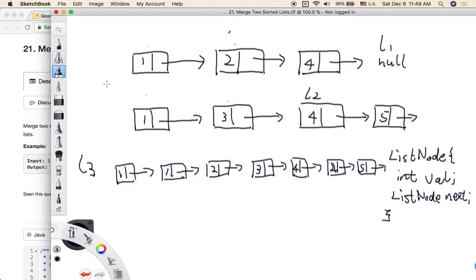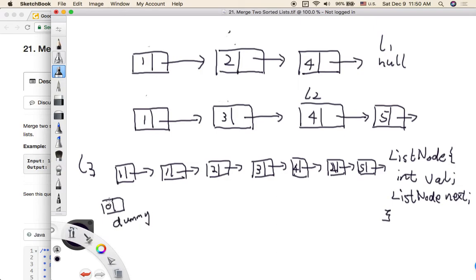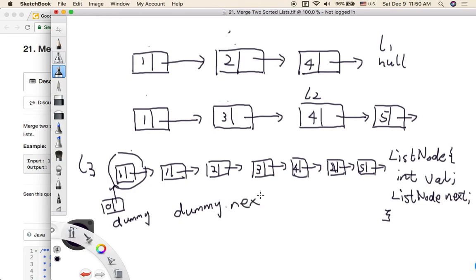It's a straightforward approach: compare the two linked list node values and move forward whichever is smaller. Before coding, I'll introduce a concept called a dummy node. A dummy node is a very helpful approach for linked list coding problems. You start it with any value, like 0, and use it to build the head of L3. At the beginning, the dummy node's next pointer points to the actual starting node of L3, so you can quickly return the actual head by calling dummy.next.